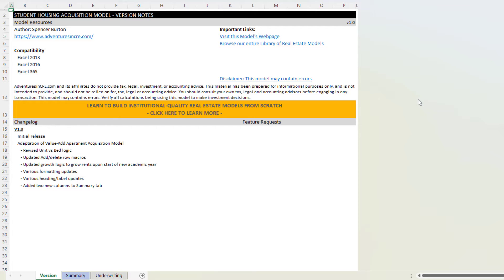The first tab you're going to see when you open the model is the versions tab. If you've used an ACRE model, this will be a familiar tab to you. If you haven't, this is where we show any changes that happened to the model since its original release.